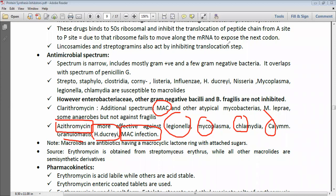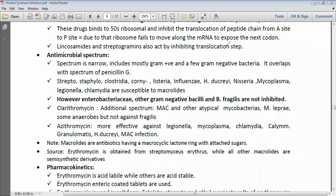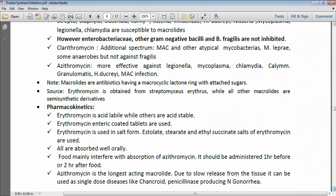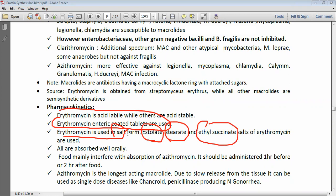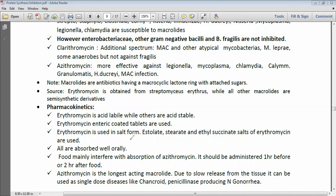Regarding pharmacokinetics, erythromycin is acid-labile while other macrolides are acid-stable. Due to this, erythromycin is used in enteric-coated form or in salt form. Three salts available in the market are erythromycin estolate, erythromycin stearate, and erythromycin ethyl succinate.